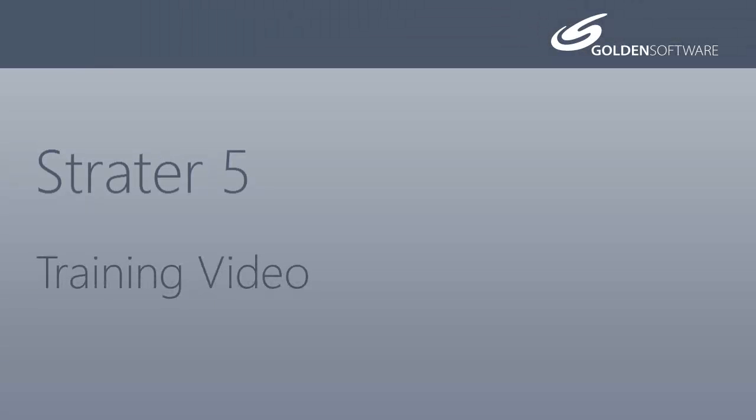Welcome to Golden Software's training video for Stratter 5. Stratter is a superior well log, borehole, and cross-section plotting software package.